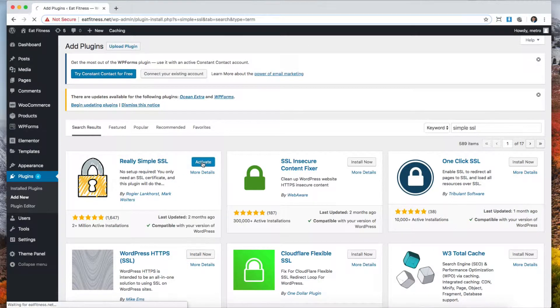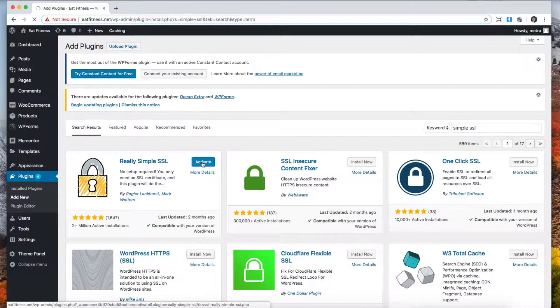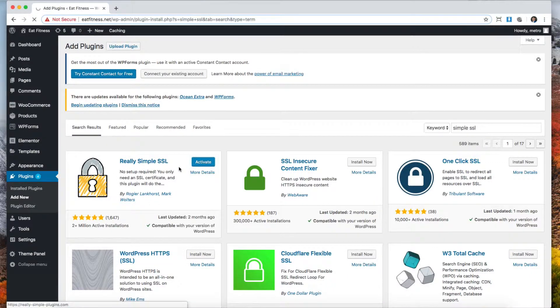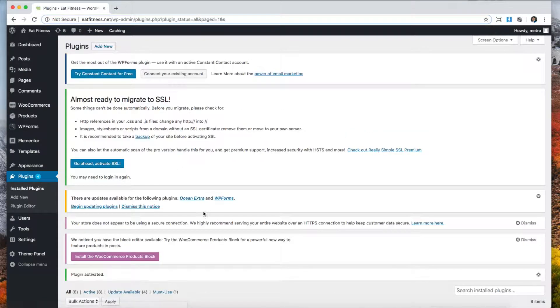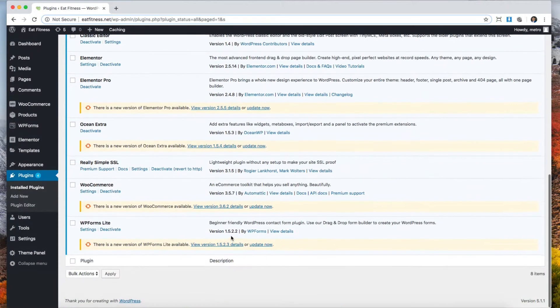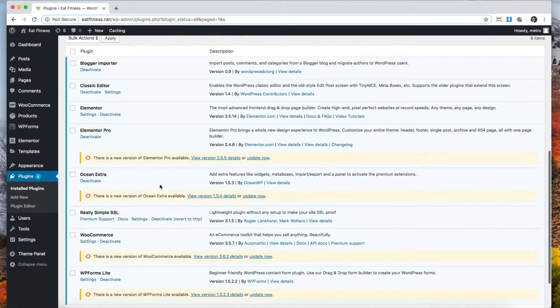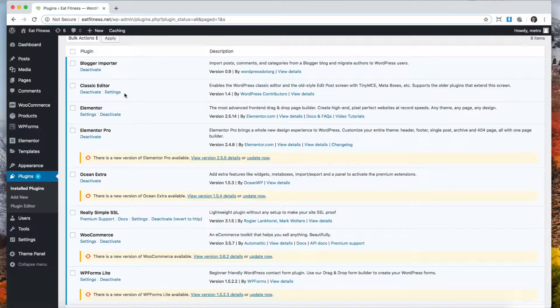And activate. This is a really great plugin because it automatically detects the HostGator SSL and will help you set it up.